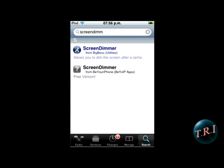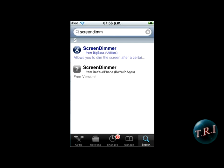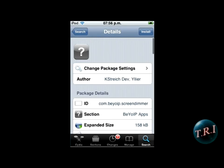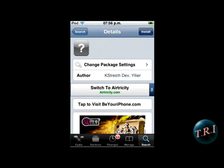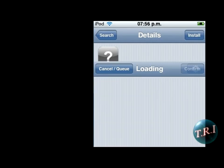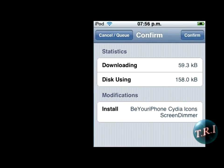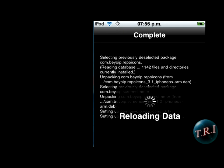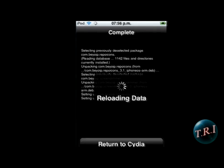The top one is the pay app — we don't want to pay that. Go to the free version, click on install, confirm, and just let it download and install. Takes like three seconds.